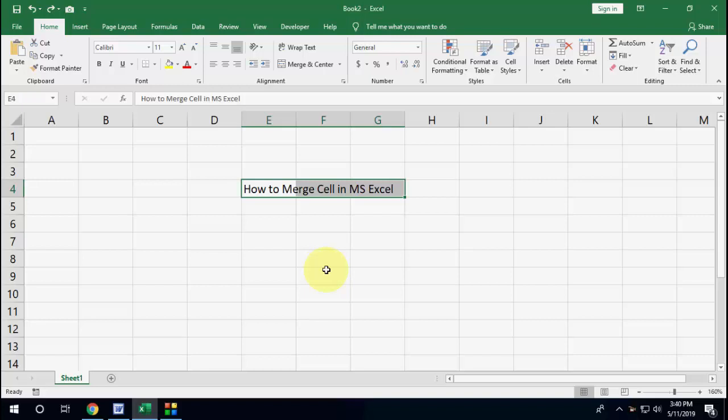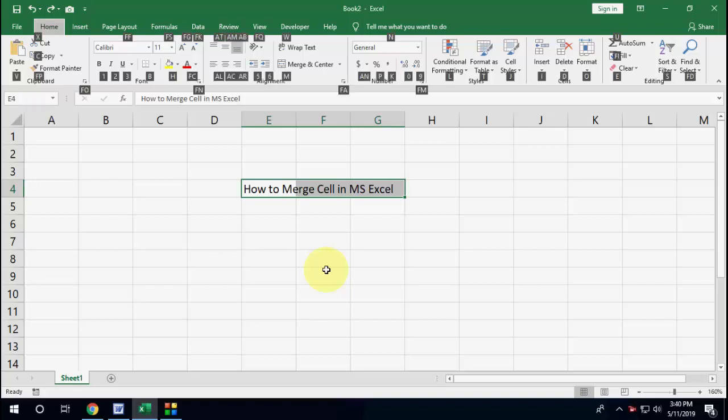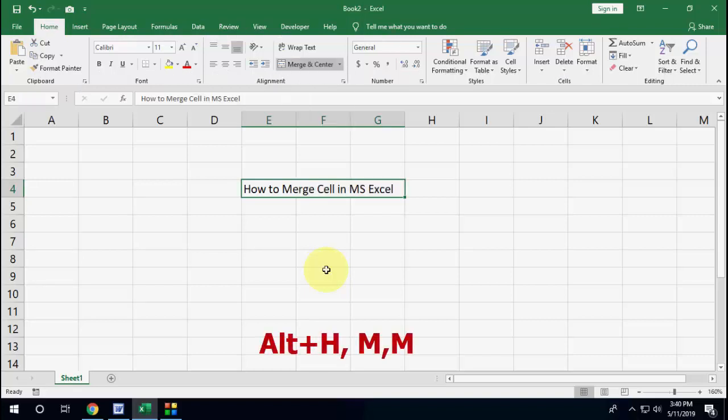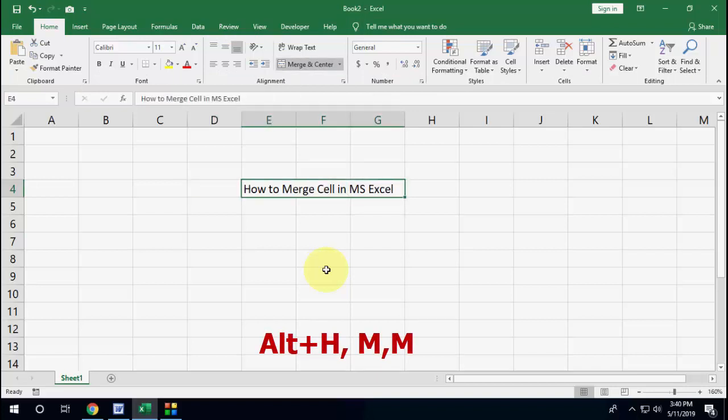After this, press Alt+H and then press MM. That's it, now you can see your cell is merged.